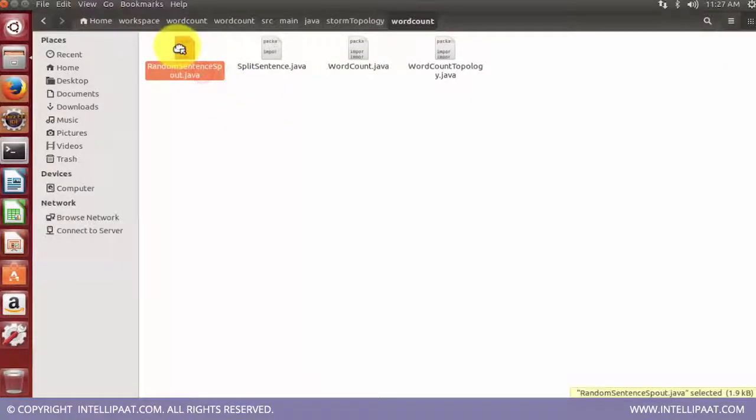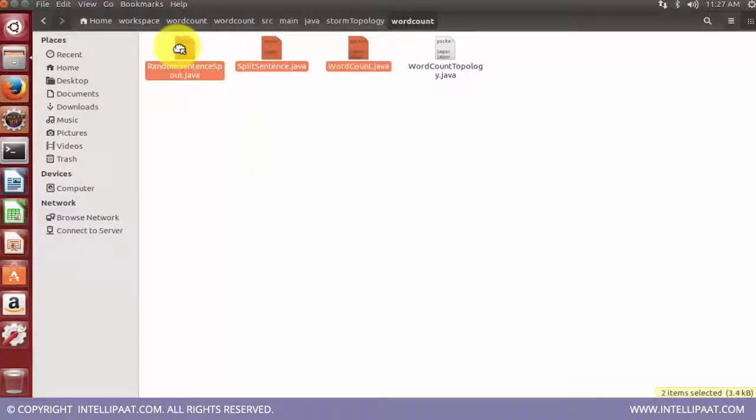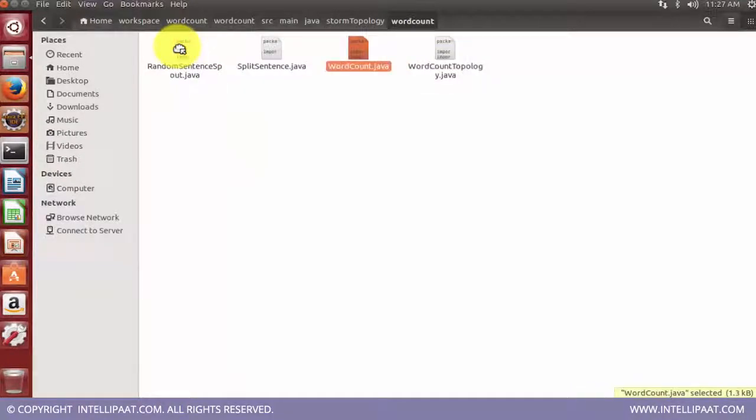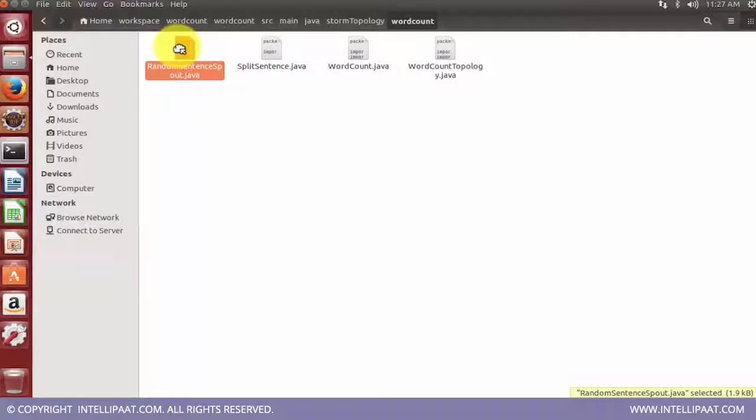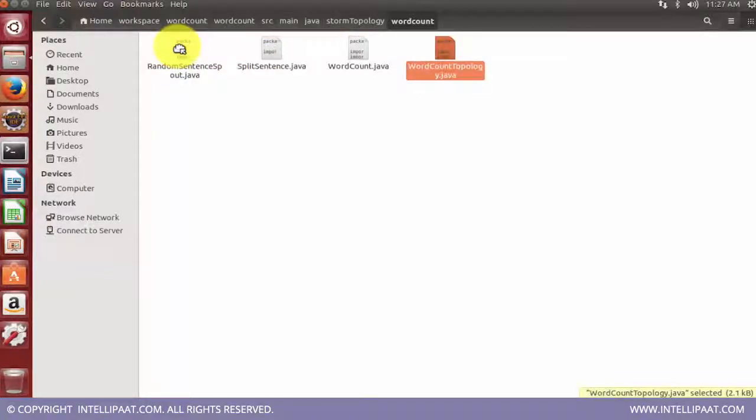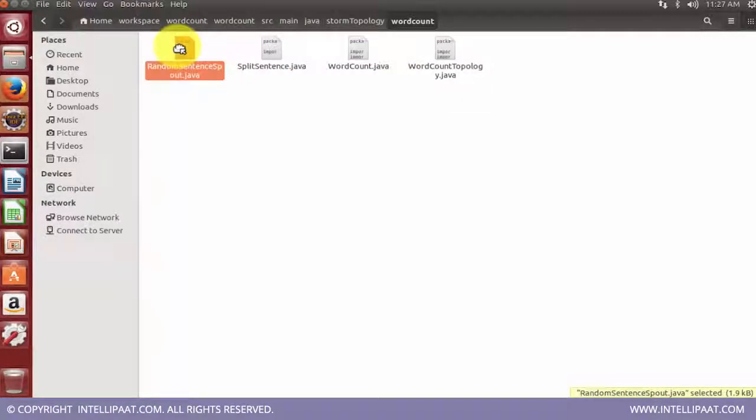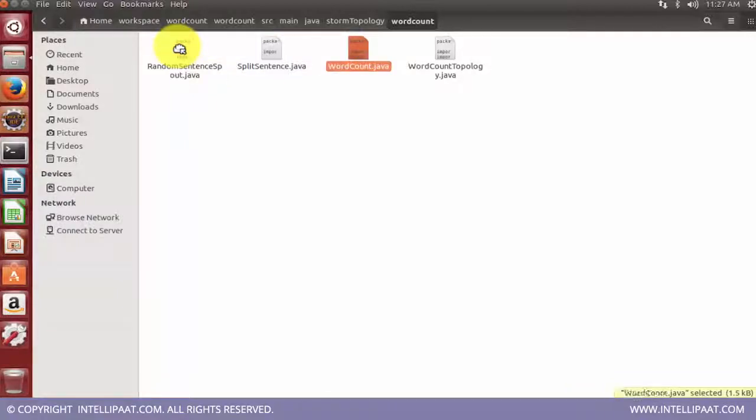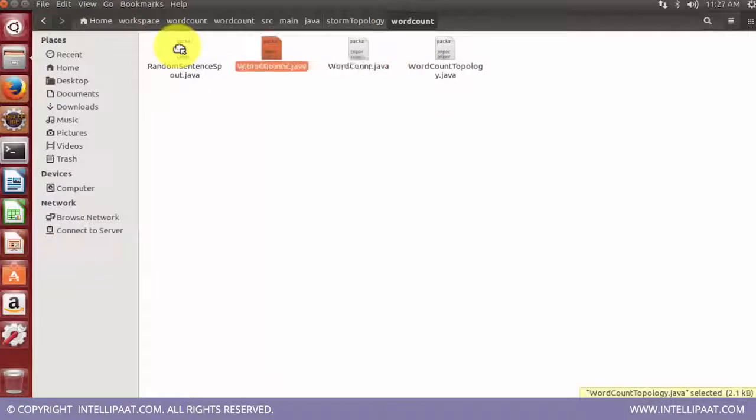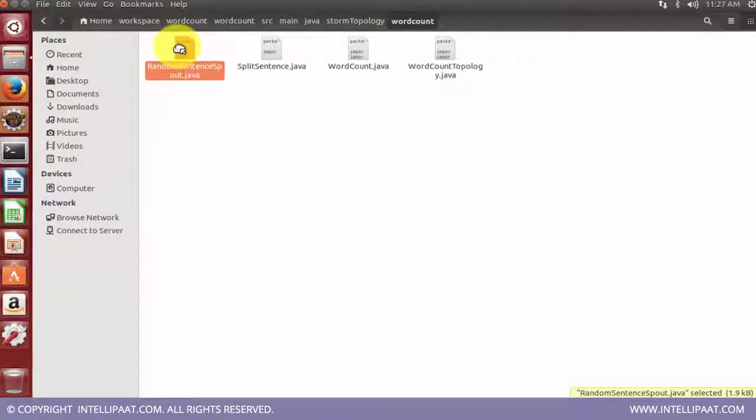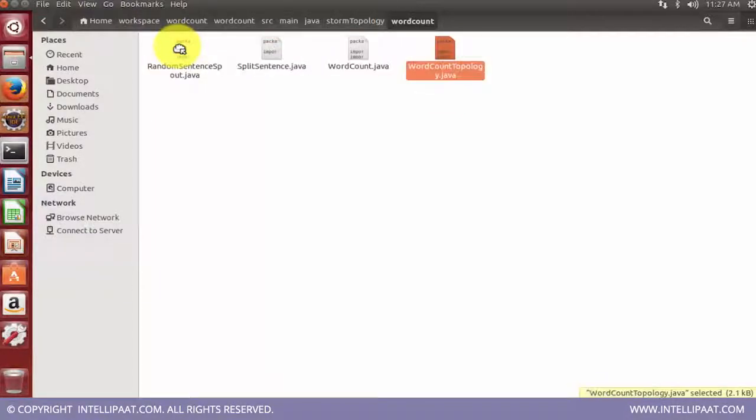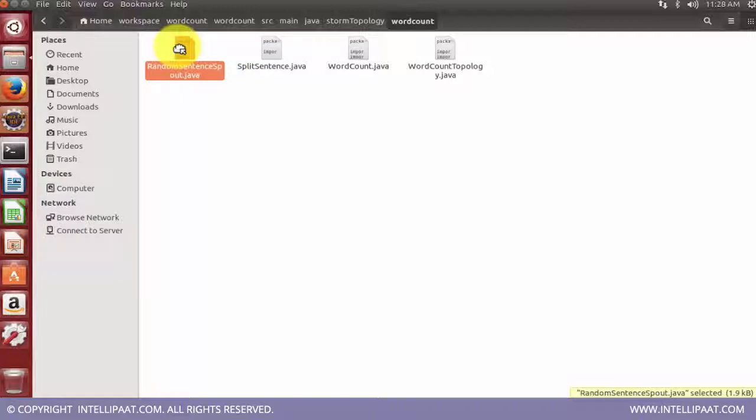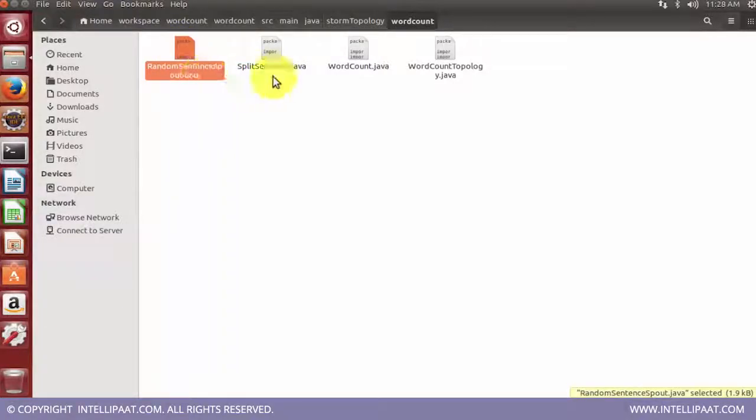Going back, looking at the main directory, we'll again have the subdirectory structure. There I have added already four code files which I'm going to discuss with you in a minute. These four code files are my spout as well as the bolts which are required for the execution. Let's discuss about these four java files and what all these four files do.